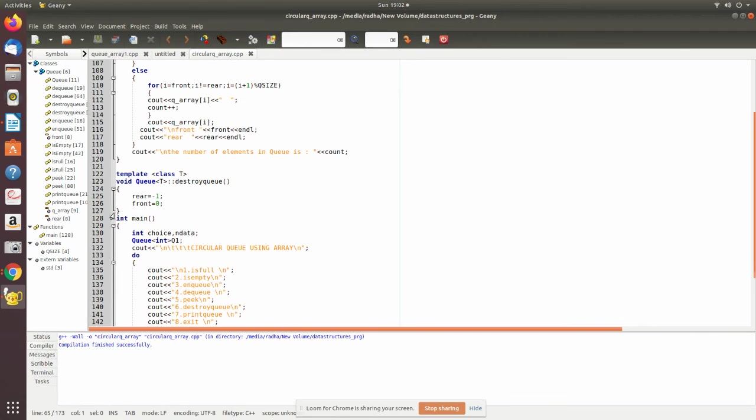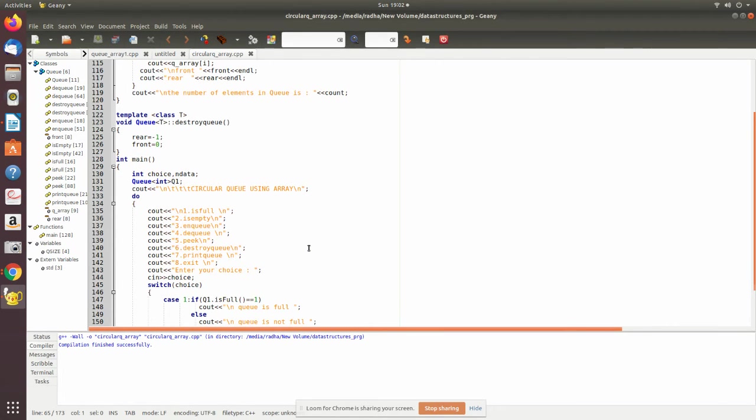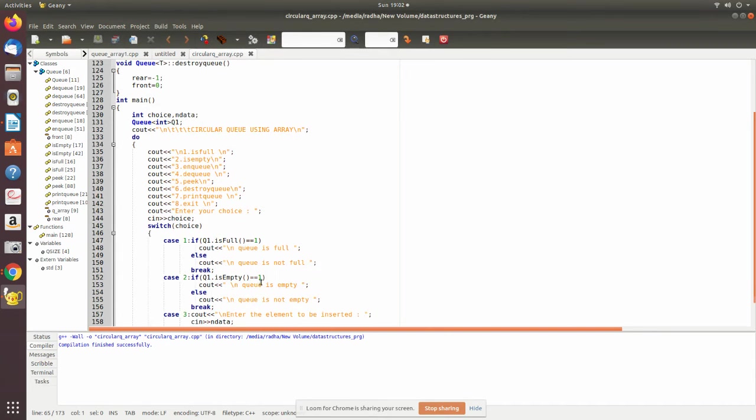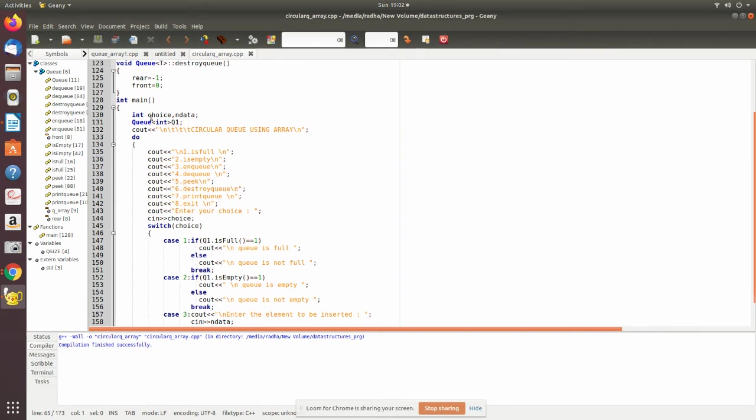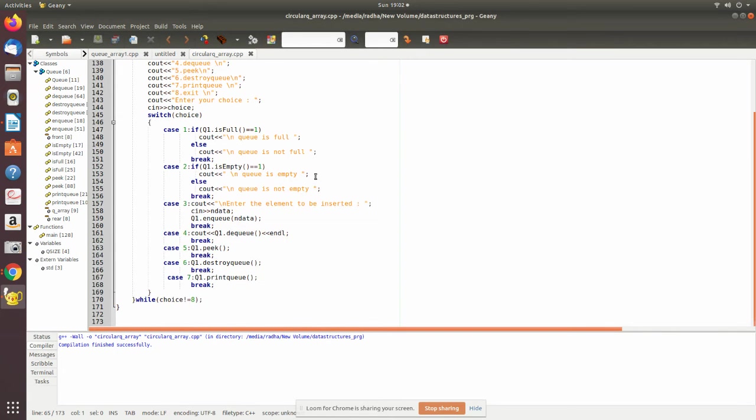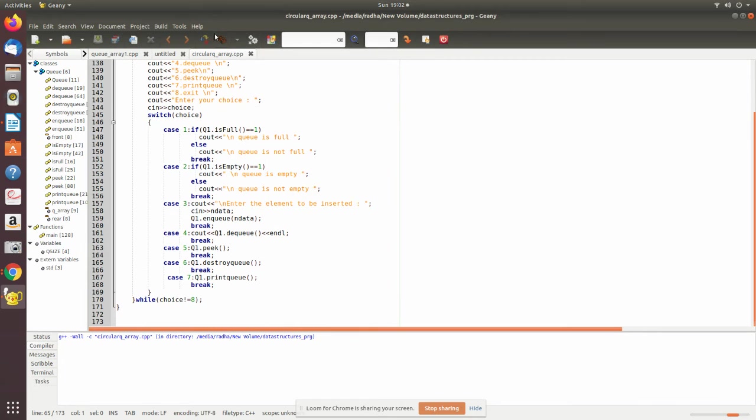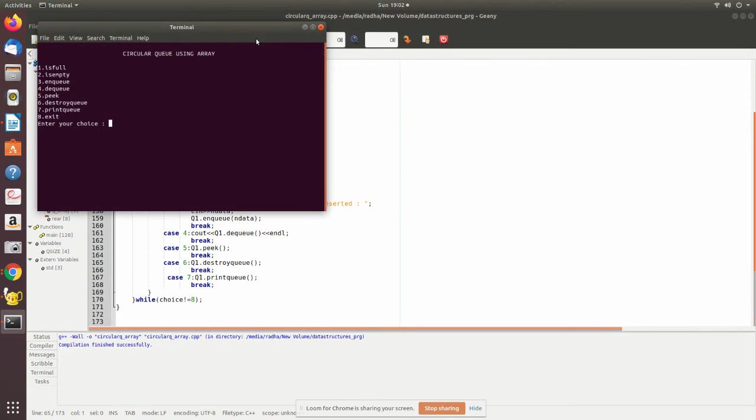This is destroy, as usual we reset the pointers where rear is minus one and front is zero. These are all menu driven and we declare an object which is of type the class Q, and then we call that. Now I just run this program.